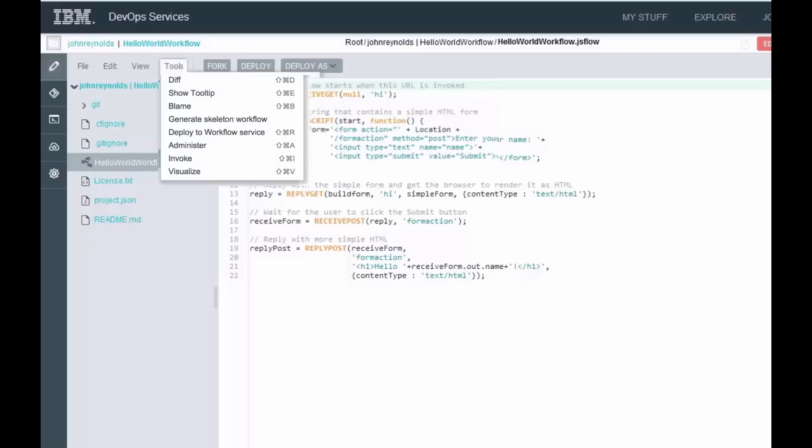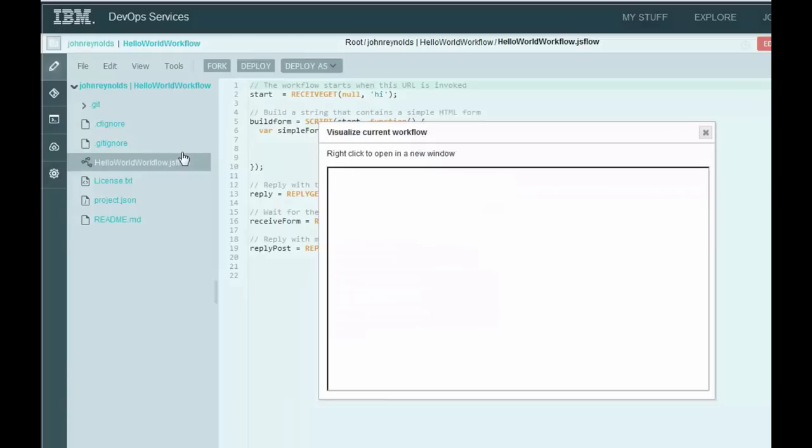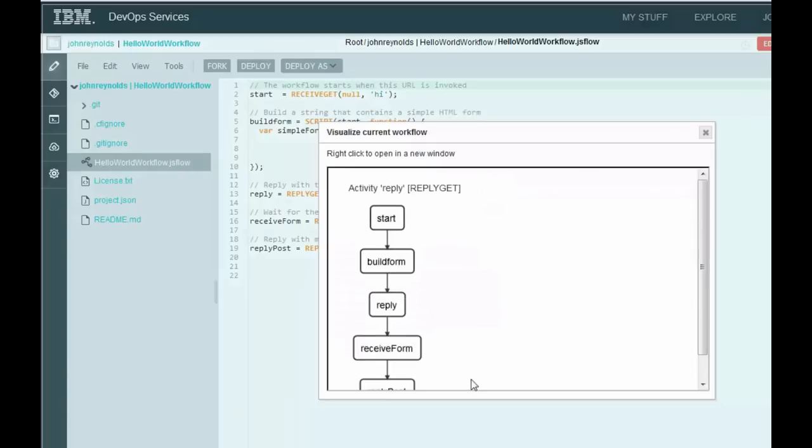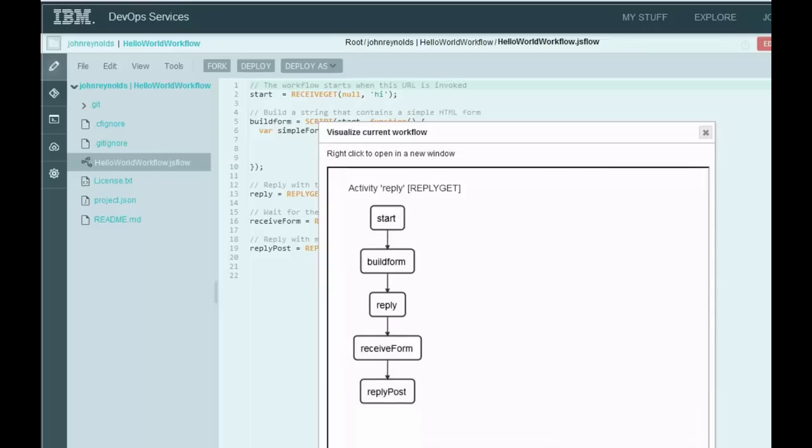Well, fortunately, in the Tools menu, there's also a Visualize. And if you click on the Visualize, it shows you a nice diagram of what does the workflow look like that you've constructed. Now, this is just a simple straight through workflow, but you can have splits, you can have joins, you can have all sorts of stuff. And that's documented over in the documentation of the flow language.